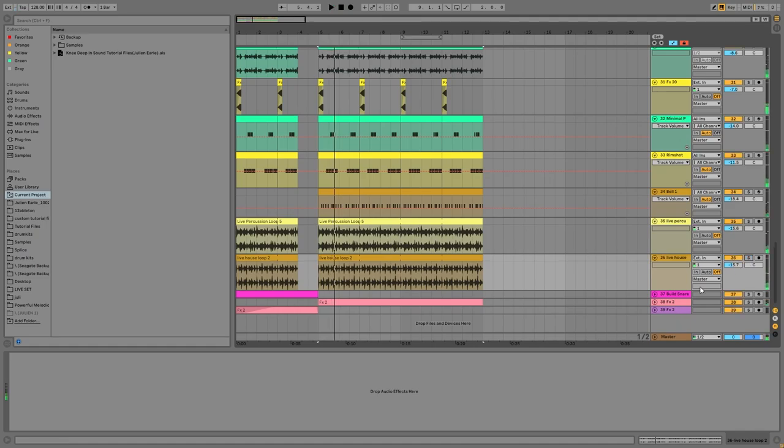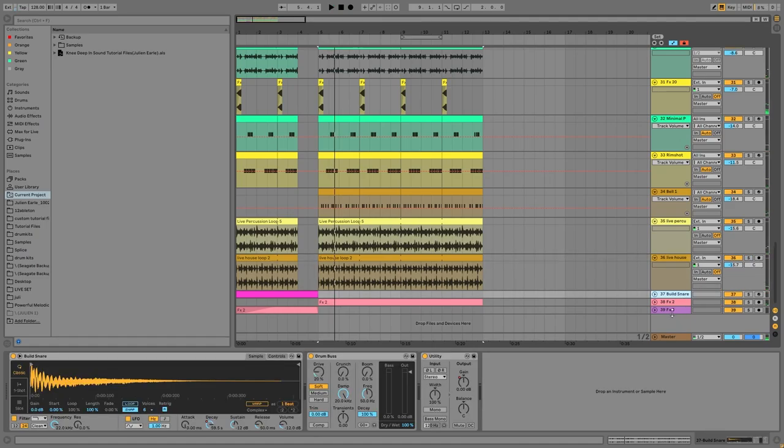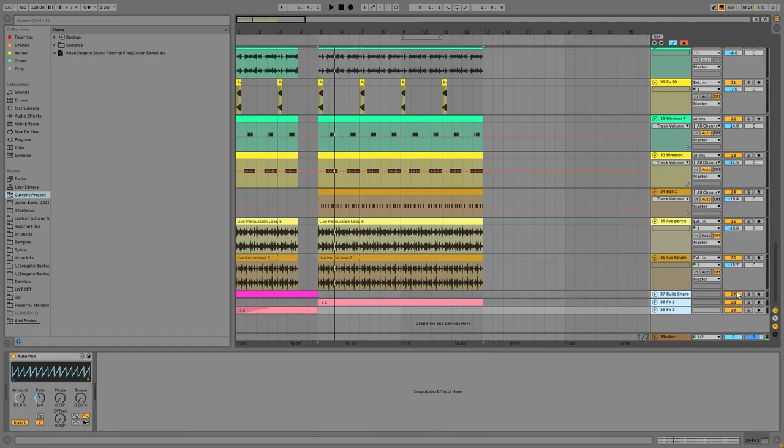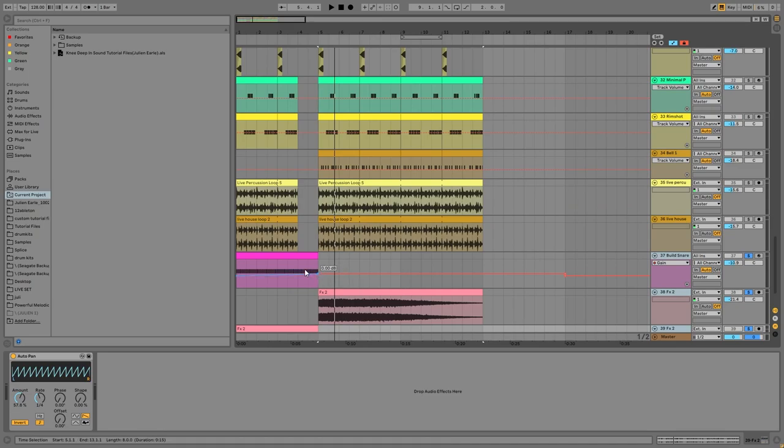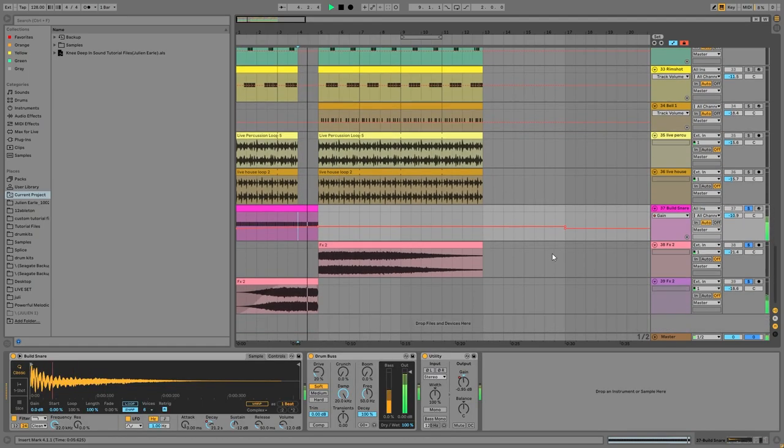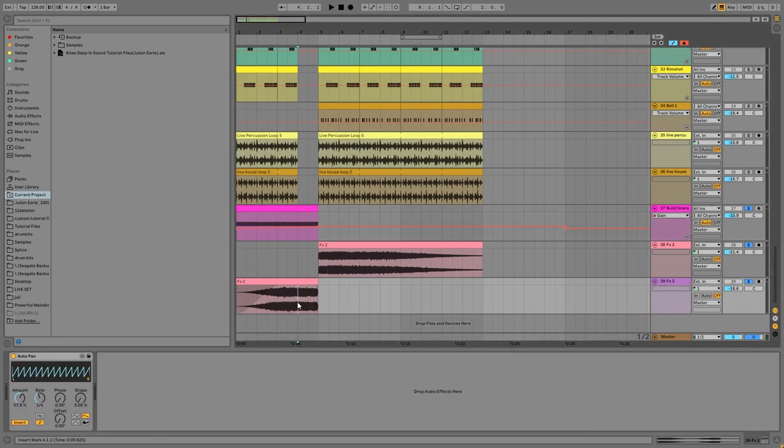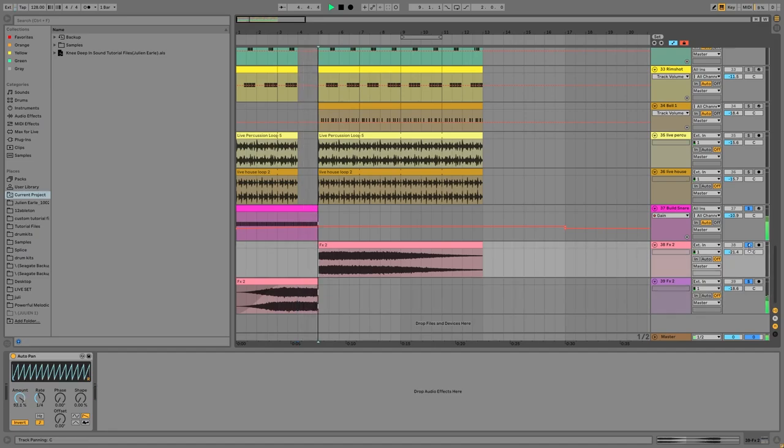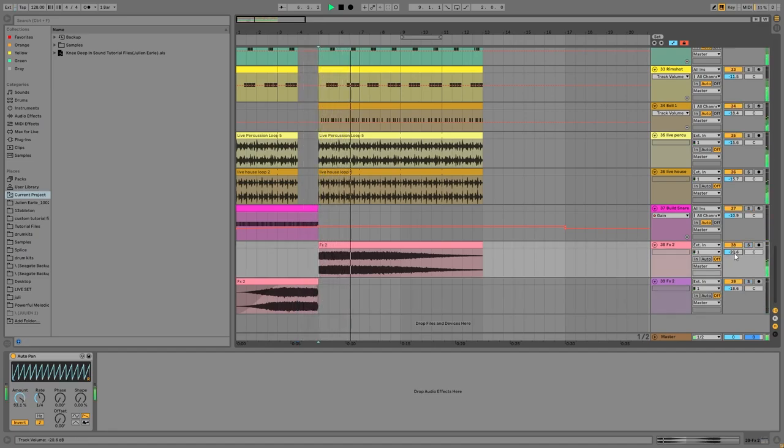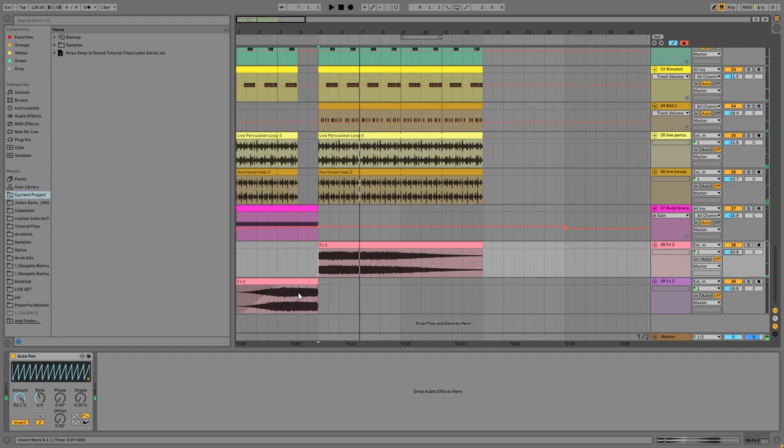Then the only other thing are just the transition effects, which are pretty straightforward. We have a nice building snare just with the volume automation using utility here, and then we just have a white noise sweep pretty much—there's a nice long one in the drop.